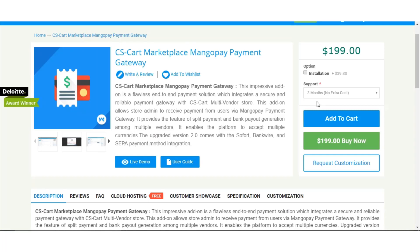Hello friends, in this video we'll talk about the features added in version 2.0 of CS-Cart Marketplace MangoPay payment gateway. To view the version 1.0 features you can follow the link added in the description section below, and let us talk about the features in the 2.0 version.